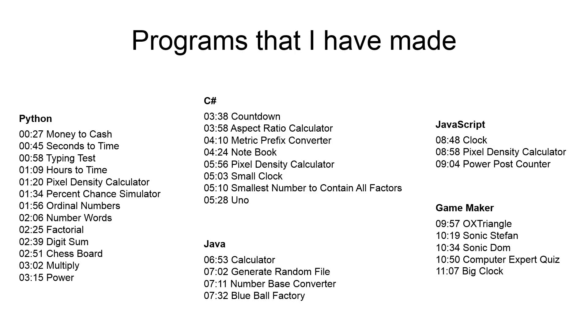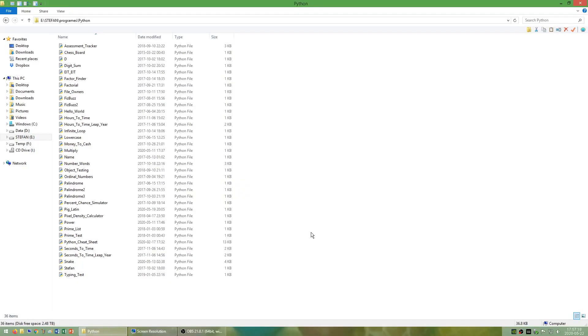In this video we are going to be taking a look at some programs that I have made in Python, C Sharp, Java, JavaScript, and GameMaker. I have put the timestamps in the description for if you want to skip to a particular part of this video to see a particular program. I have also put a download link in the description to download these programs. First let's look at some programs that I have made in Python.